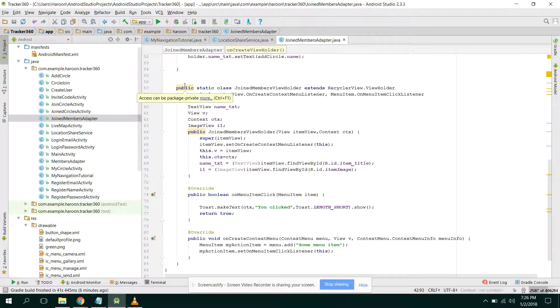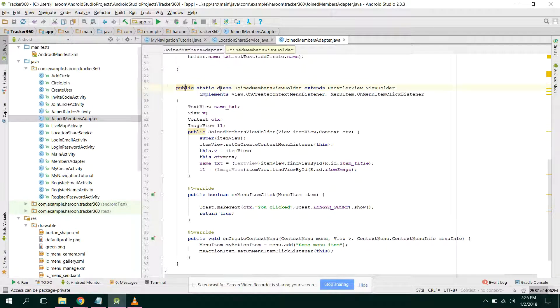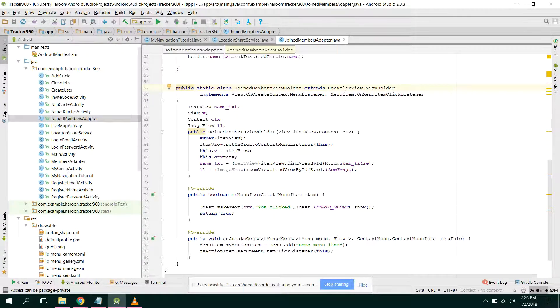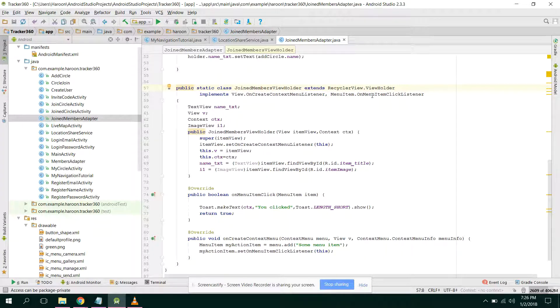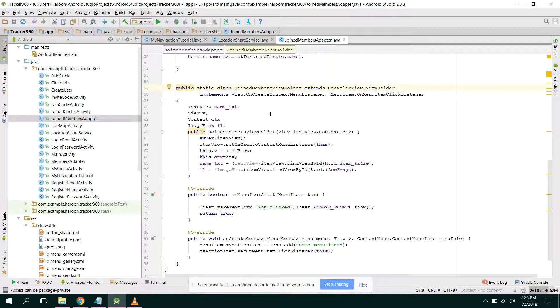So now what is this, this is the actual class. So we have this view holder class which extends with the recycler view dot view holder and it implements view dot on create contextual menu listener and menu item dot on menu item click listener.